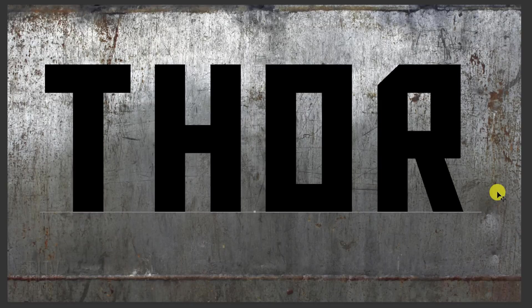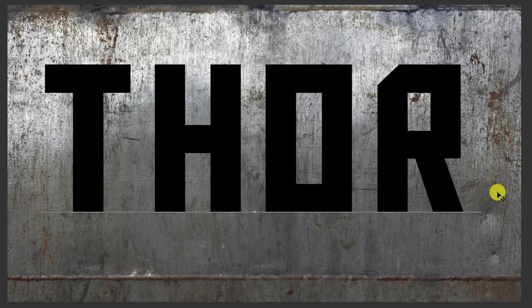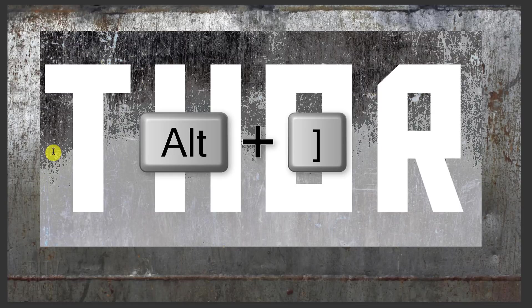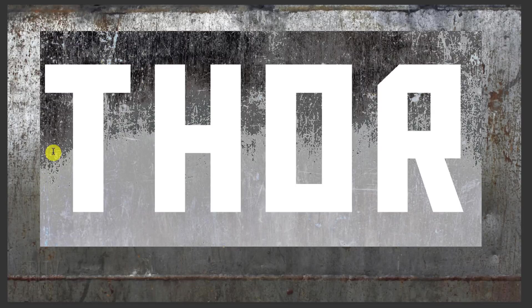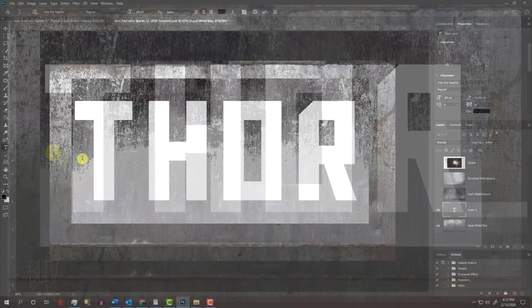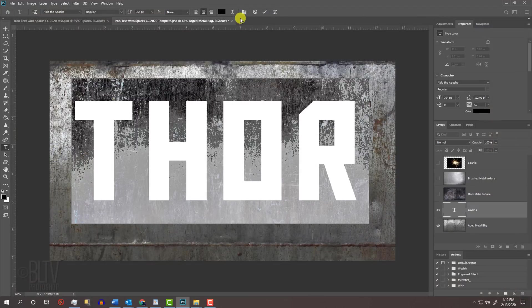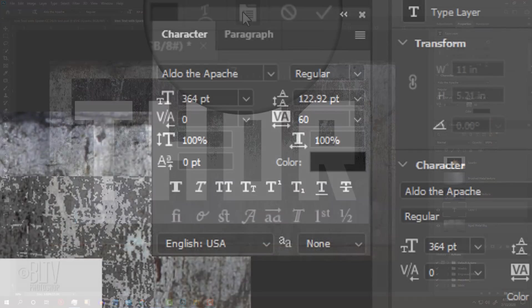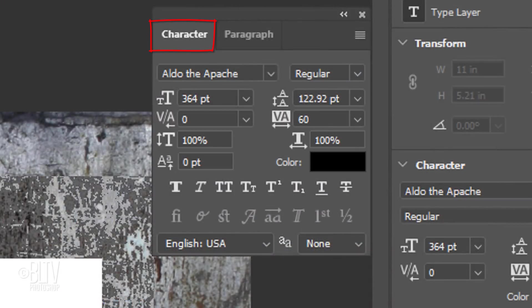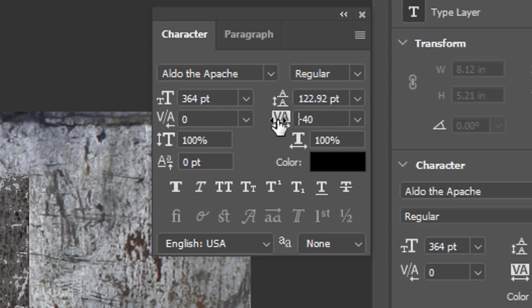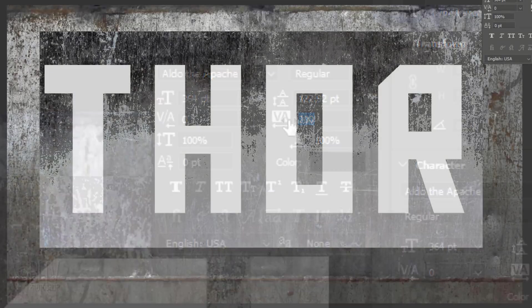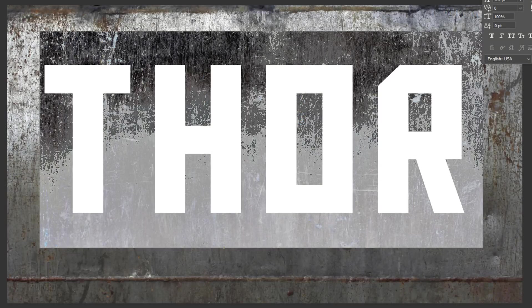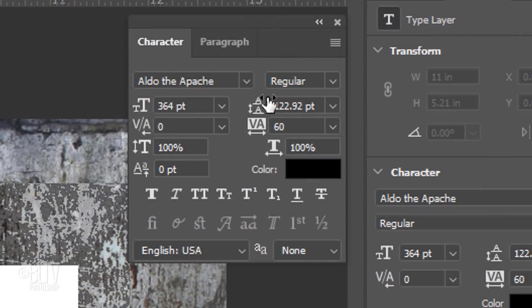We want our text to have wide spacing between all the characters. You can do this two ways. After highlighting your line of text, you can press Alt or Option and the right or left bracket key to open or close the space between the characters, or you can click the character paragraph icon to open the character panel or go to Window and Character. Drag the Tracking scrubby slider to the left or right. We can close the panels now.